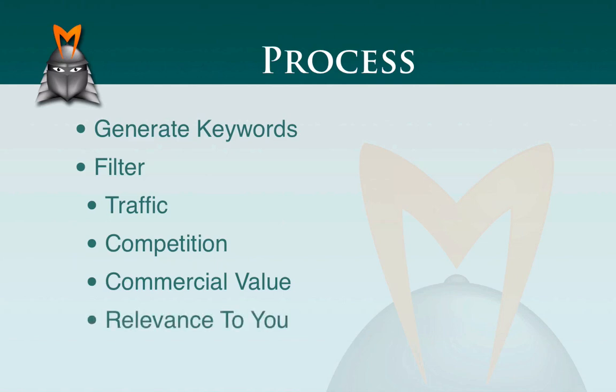And fourthly, we need to make sure that the keywords that we're targeting are actually relevant to us. A common mistake that we see is people find keywords that are technically very good, but aren't actually that closely related to the product or service that they're in, and so they get suboptimal results.